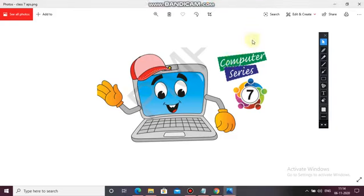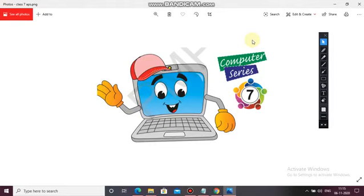Good morning students, welcome back to your computer class. In the previous class we had discussed centering of the text in our web page, how we can change the font face of the text as well as the font size and font color of the text. Before coming to the next topic we will revise it a little bit and then start.